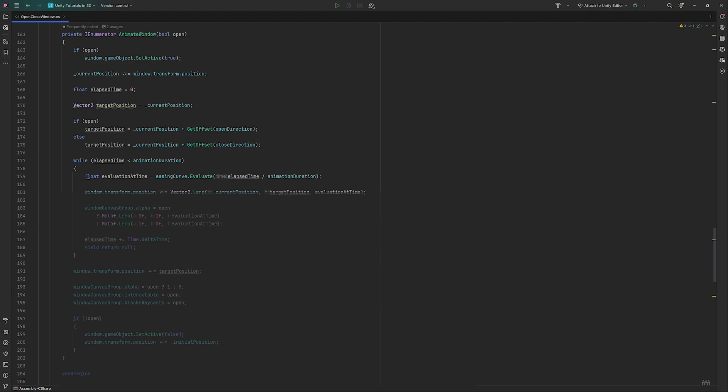Then we will smoothly move the window's position by utilizing the lerp function. It takes our current position, the target position we want to reach and our evaluation. This will move the window.